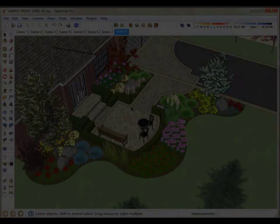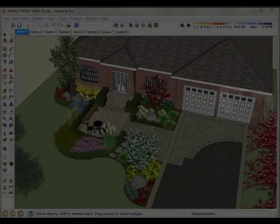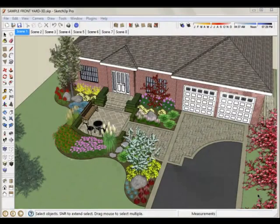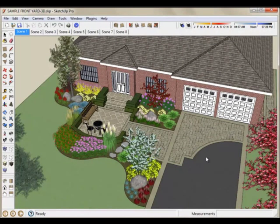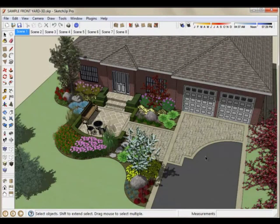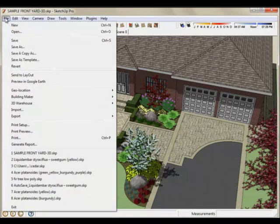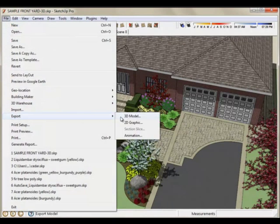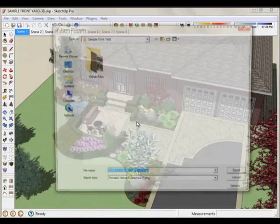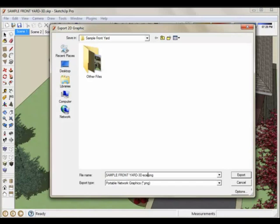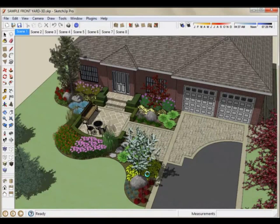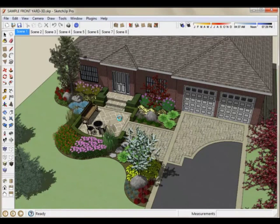So the first option after creating the scenes would be to basically pick a scene, an angle that you want to create an image for. Go to Export, 2D Graphic, give it a name. This is our first scene, so we're going to call it Scene1. And this is going to create a PNG file, an image file. Take a few seconds to create it. You can see how shadows add quite a bit of depth to the model.